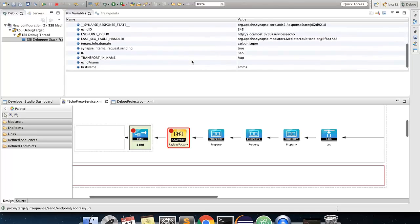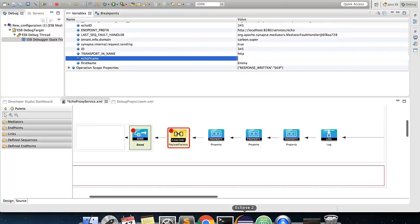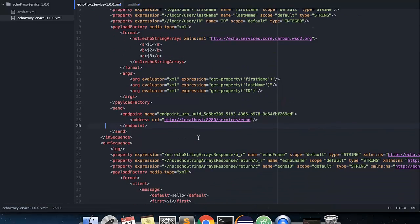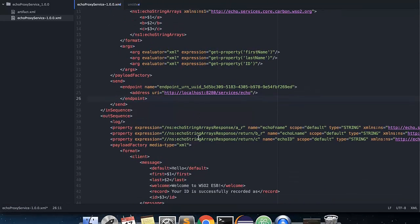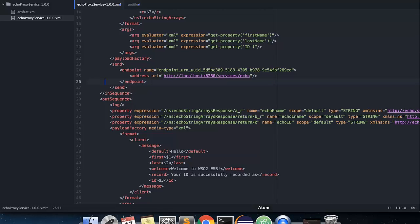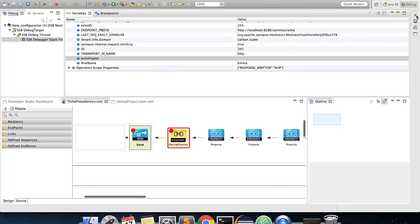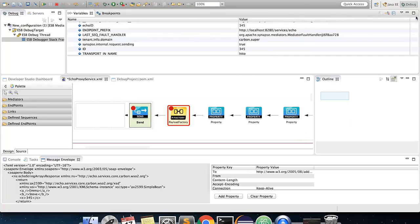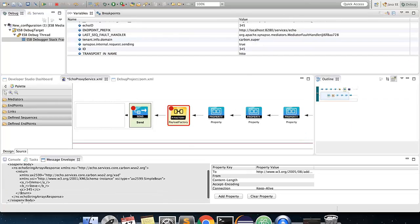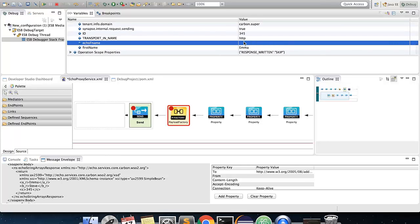However, echo FName is empty. If you check the proxy configuration, we can see that the property expression is missing out the return element and a slash. You could also figure out the proper expression by checking the message envelope view, which will provide you the response sent from the echo service. Now, to continue with the flow, add a proper value to echo FName property and press enter.